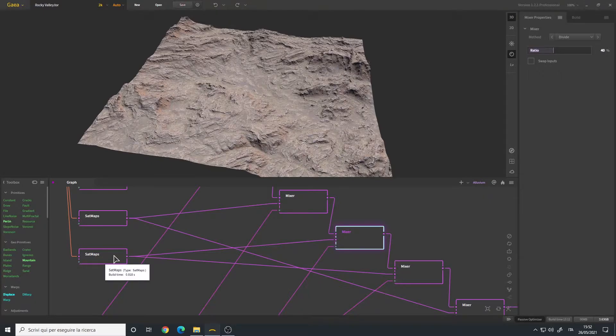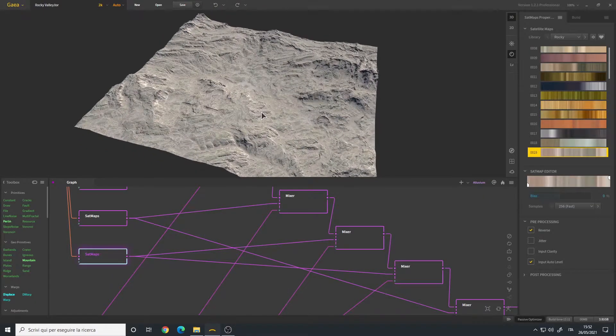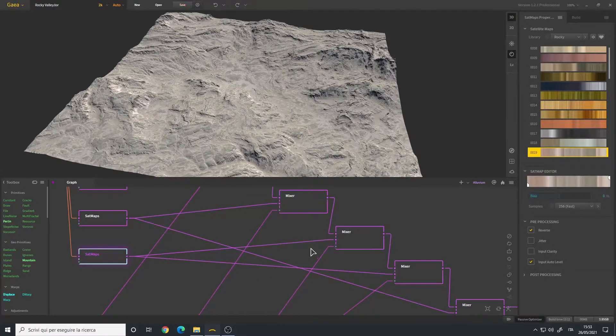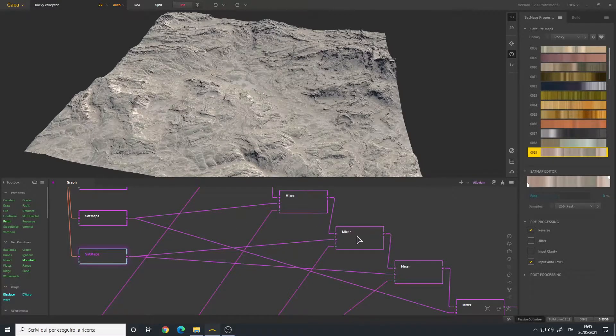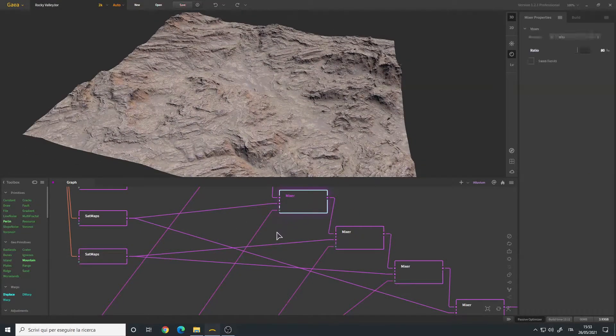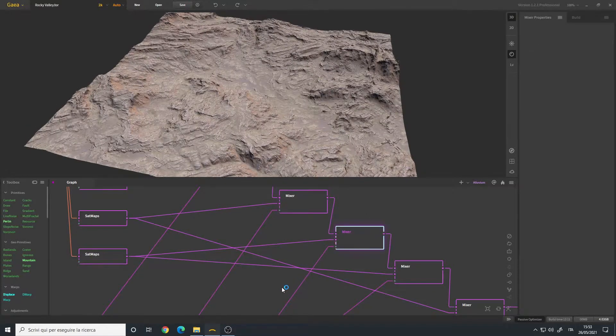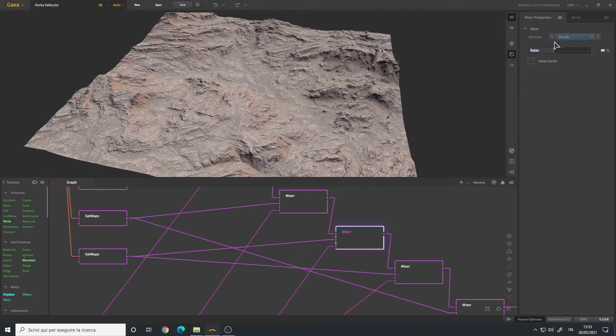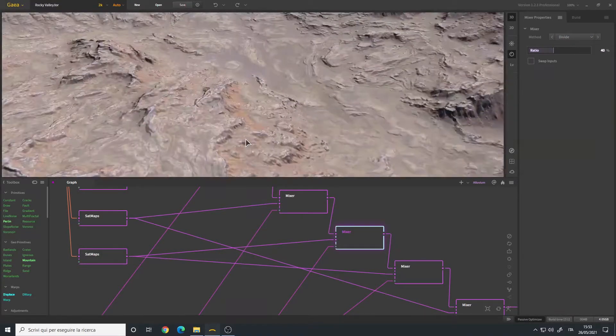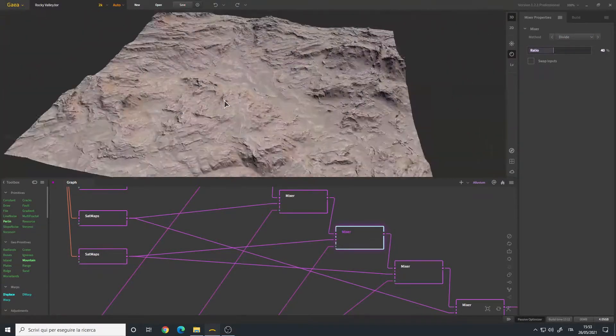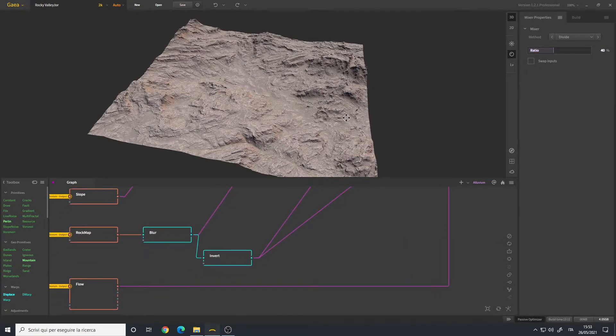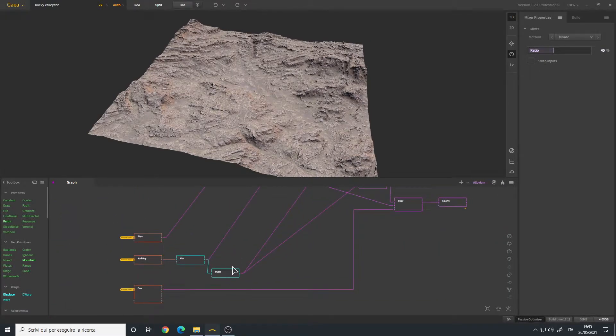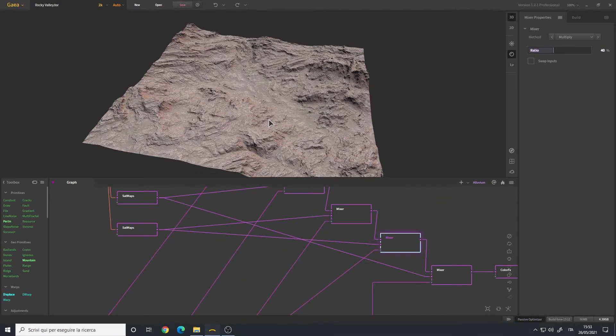Then another mixer. This time I use a different sat map. I choose a very bright sat map because I wanted the rocks to pop up. In fact, this is the previous result and this is with the new mixer using the divide method which brightened up all those regions defined by our rock map. I use the inverted one this time.